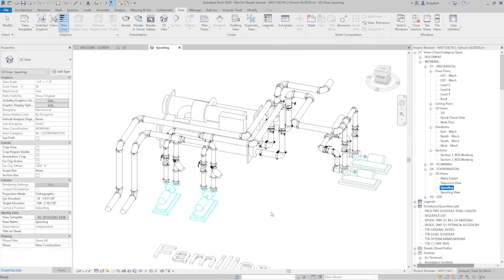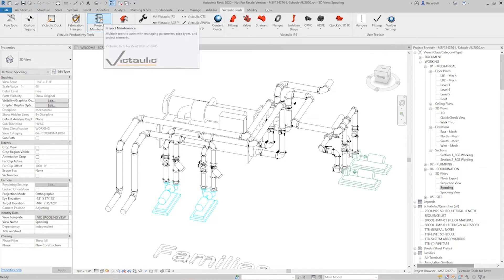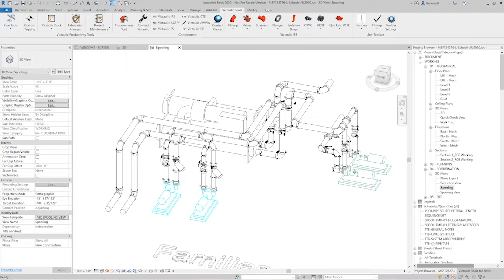Now you can get this view template from our project template or you can get it through the project maintenance button. So check out the YouTube video for project maintenance and this will make a whole lot more sense to you.